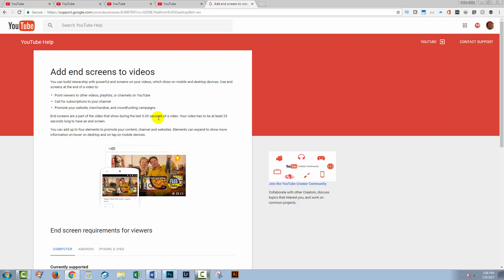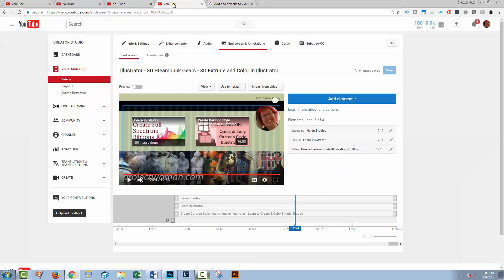So if you've been fudging end screens like I've been doing using annotations, forget about doing it that way. You'll want to be moving towards using end screens. I'm going to give you this link so you can read about them.